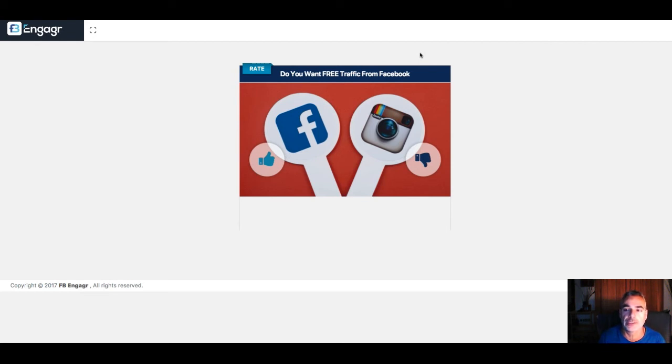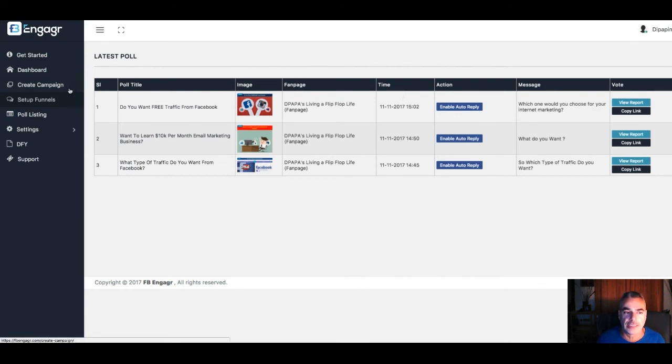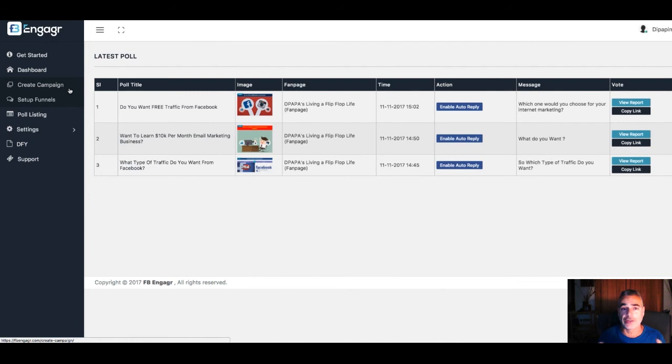So this is how FB Engager works. Pick it up from my links below—it just launched. You have all the training inside here. I'm sure you're going to enjoy this tool if you're building a list through Facebook. It's going to be a lot easier for you.